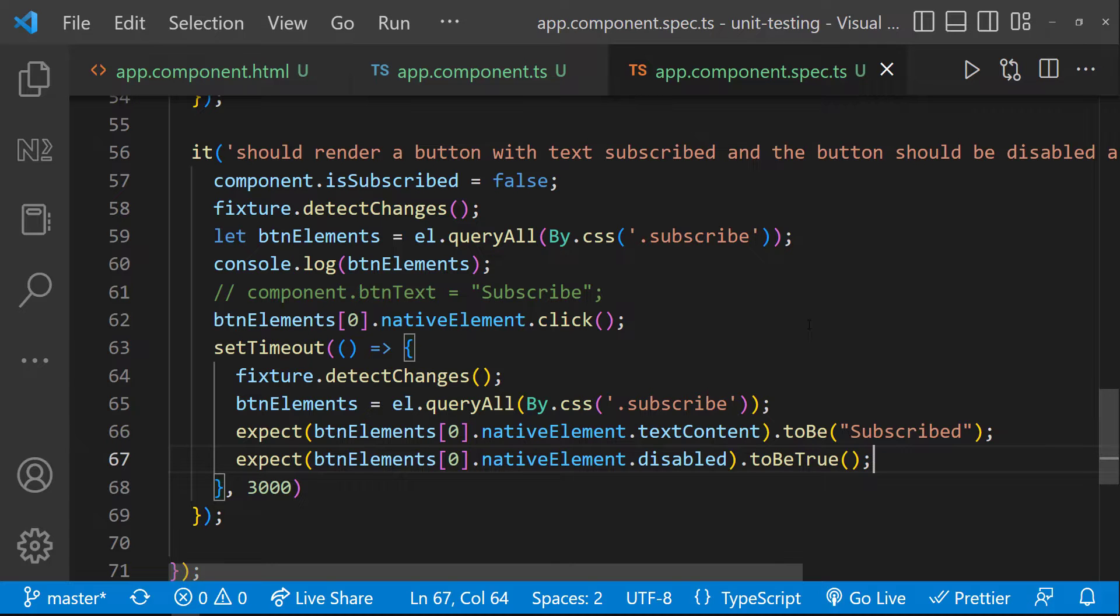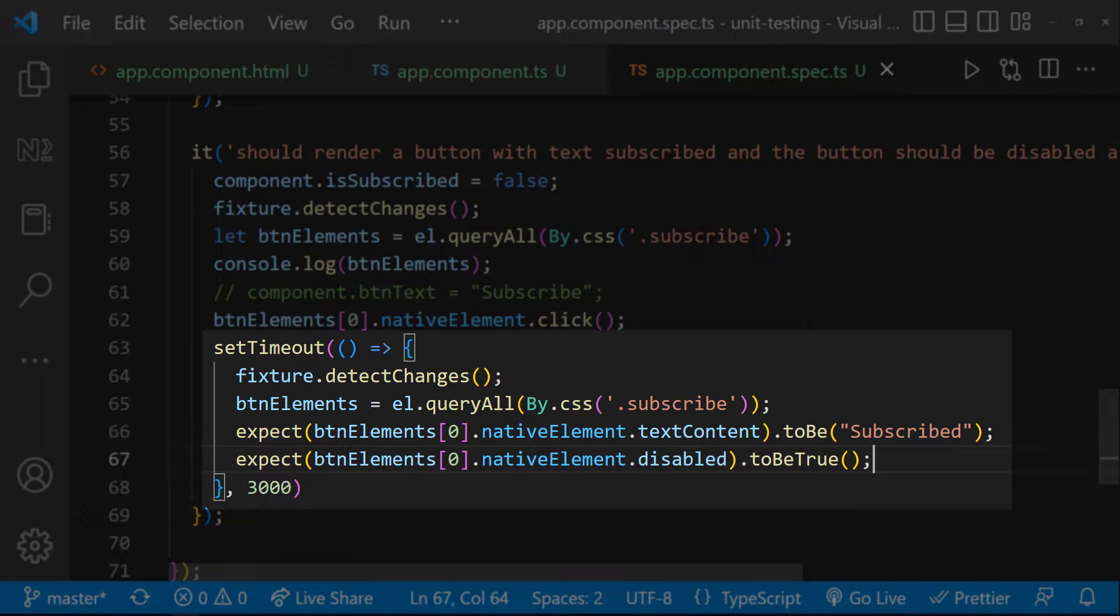We have seen initially our test case was failing, and after we introduced a set timeout, our test case passed.